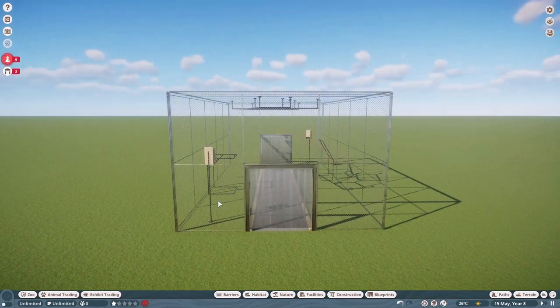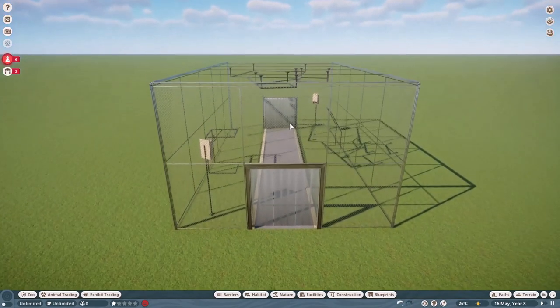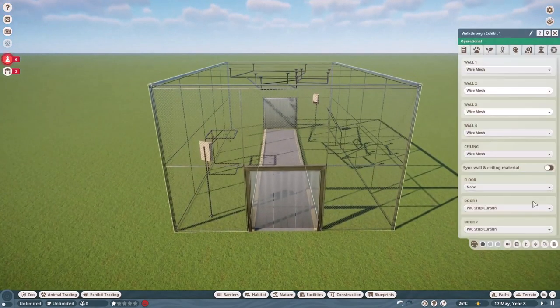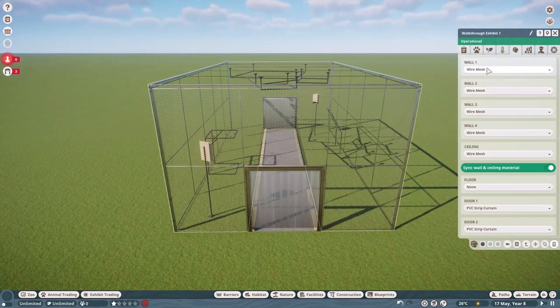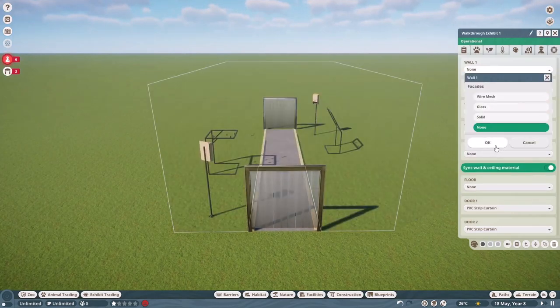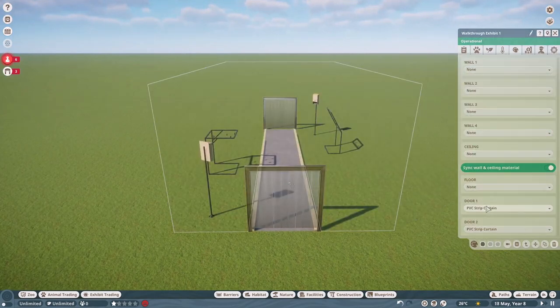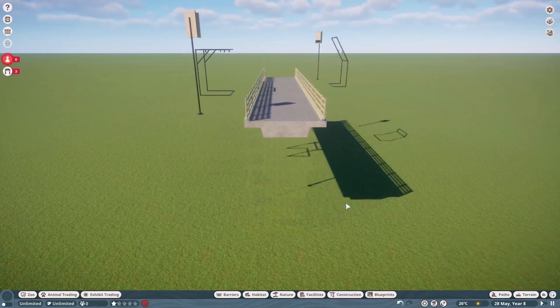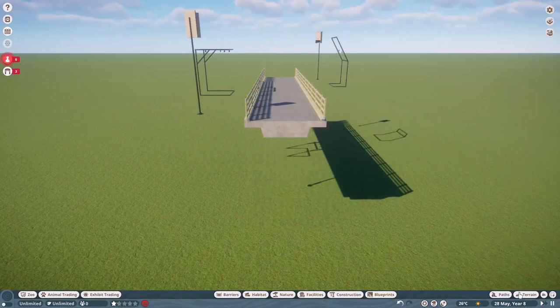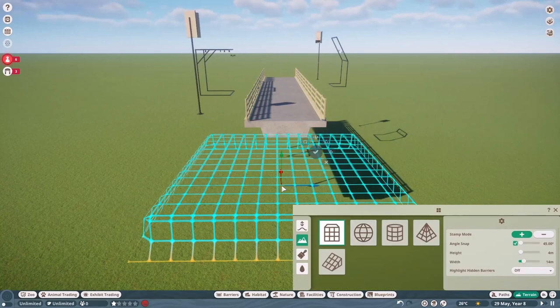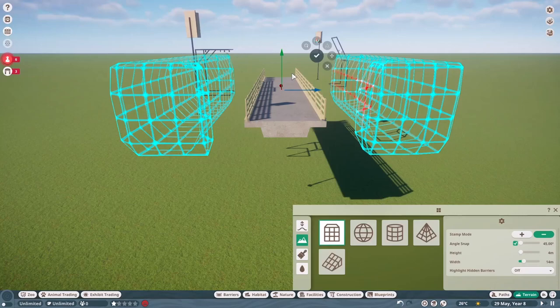First up without using free build. So we have our walkthrough exhibit over here. And of course, first of all, we are going to turn off all of the things. And now we're going to move this up for a moment so that we can actually edit the terrain around it.